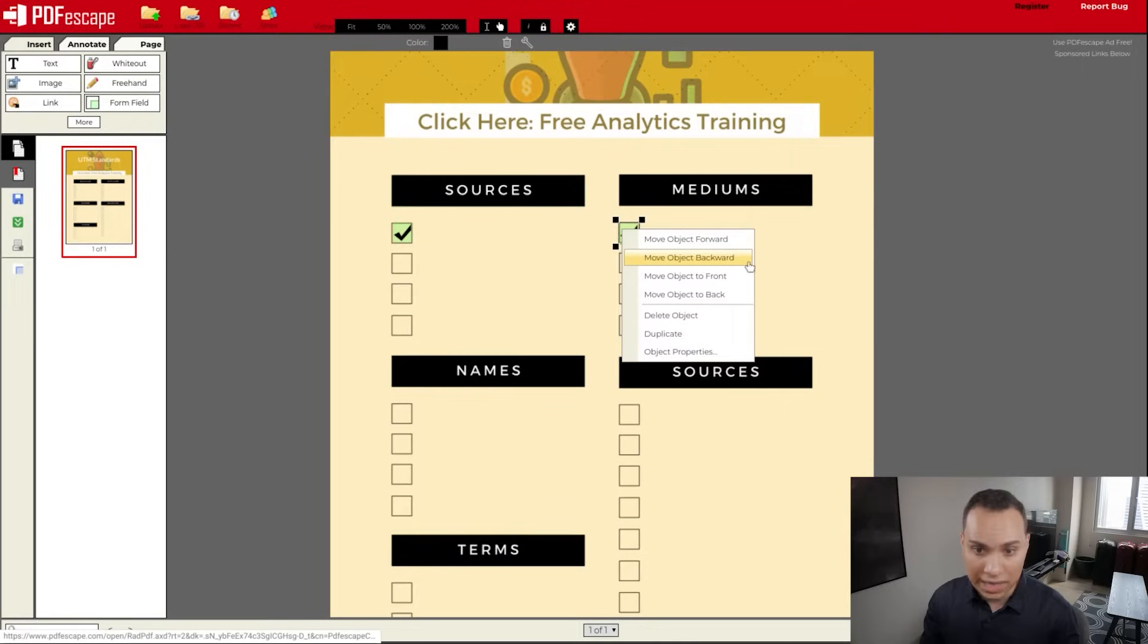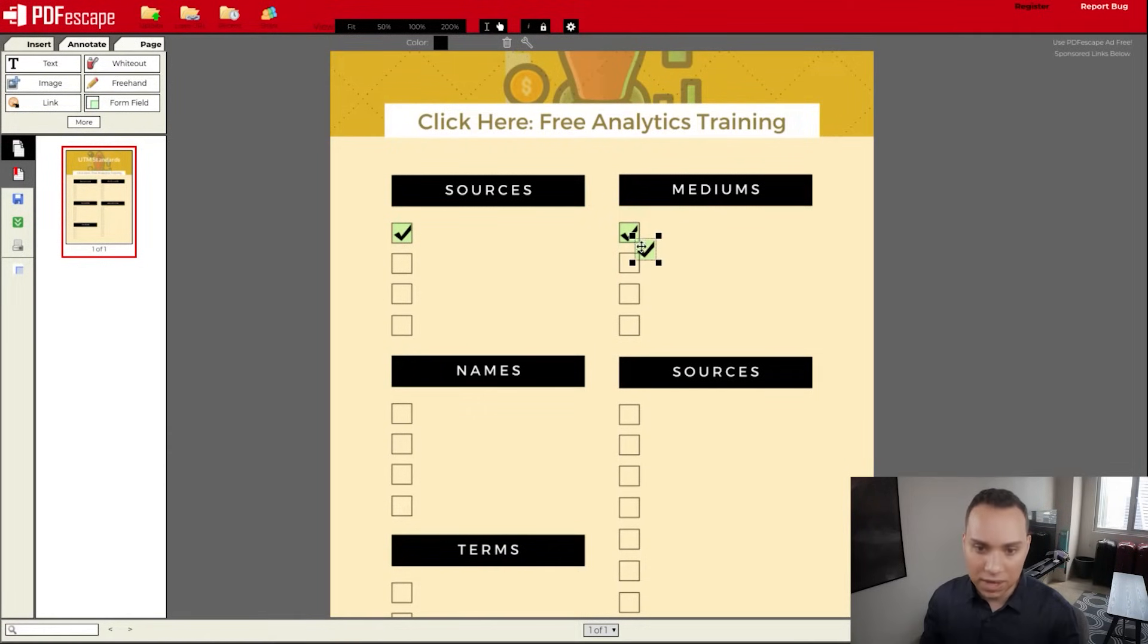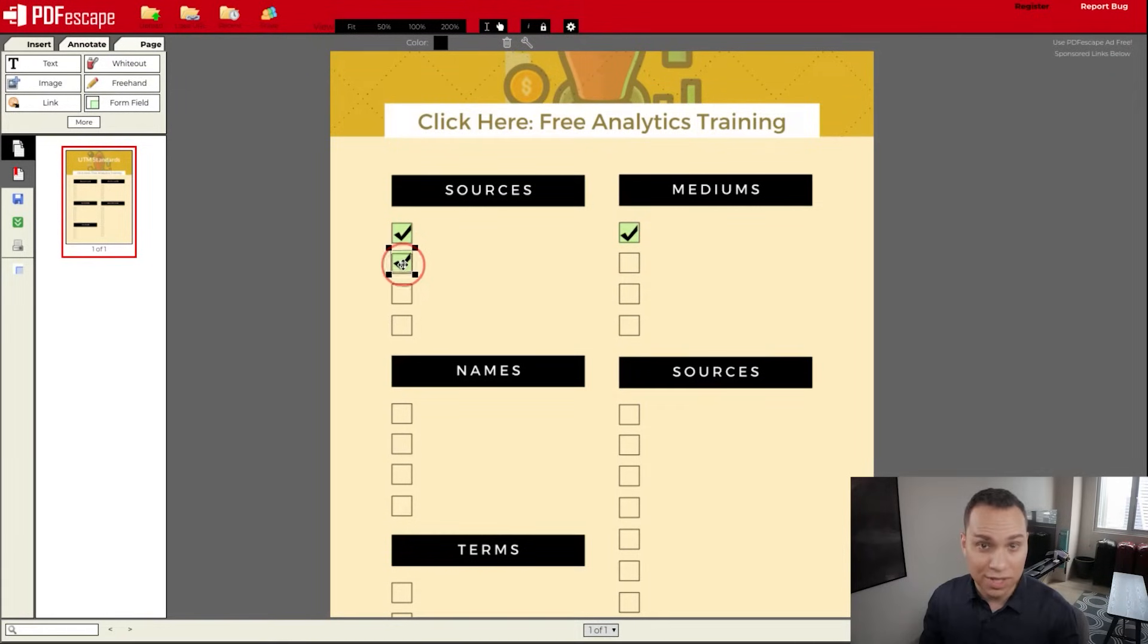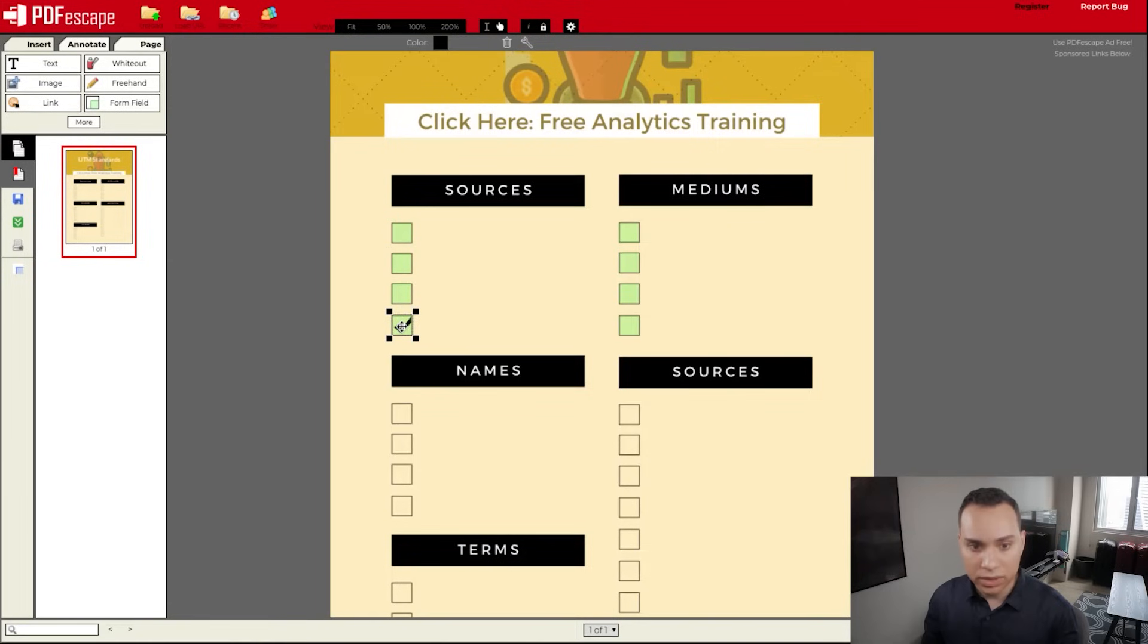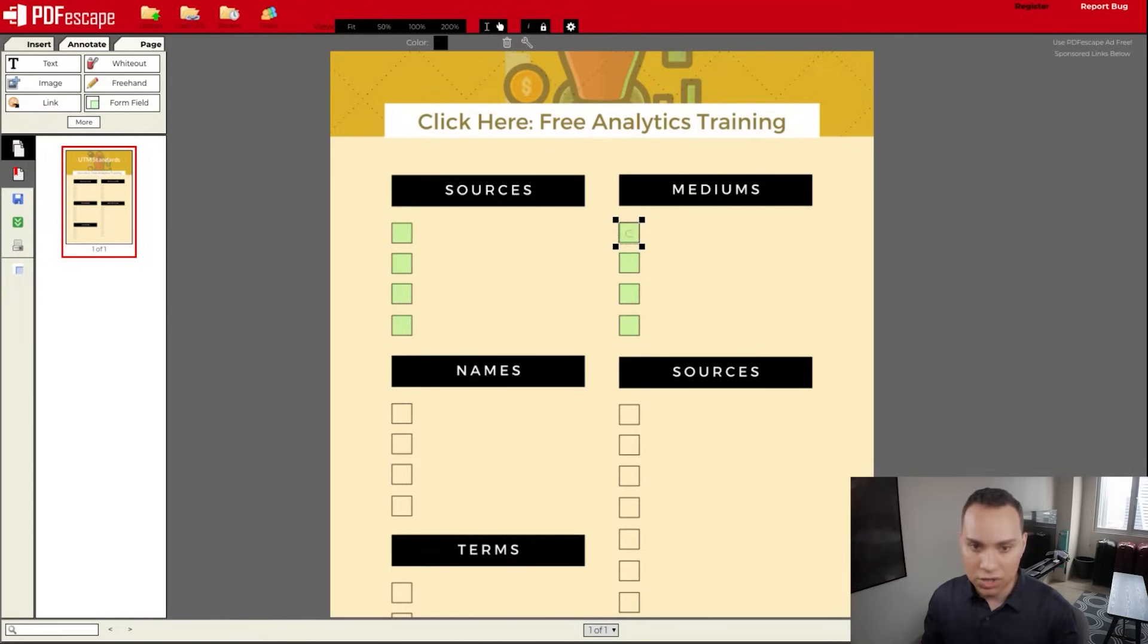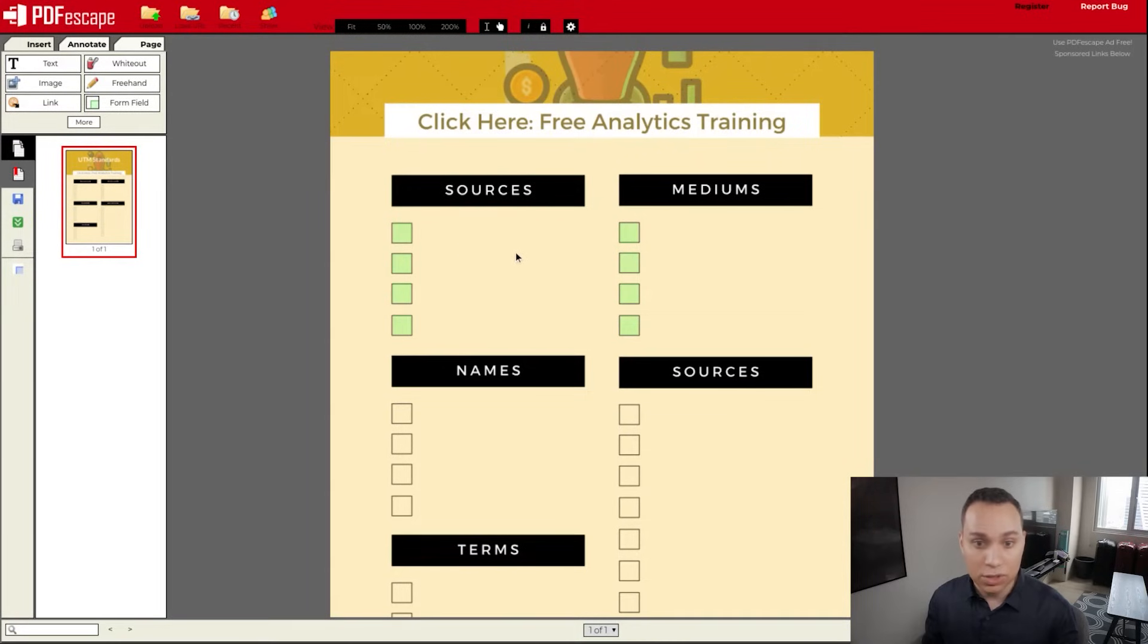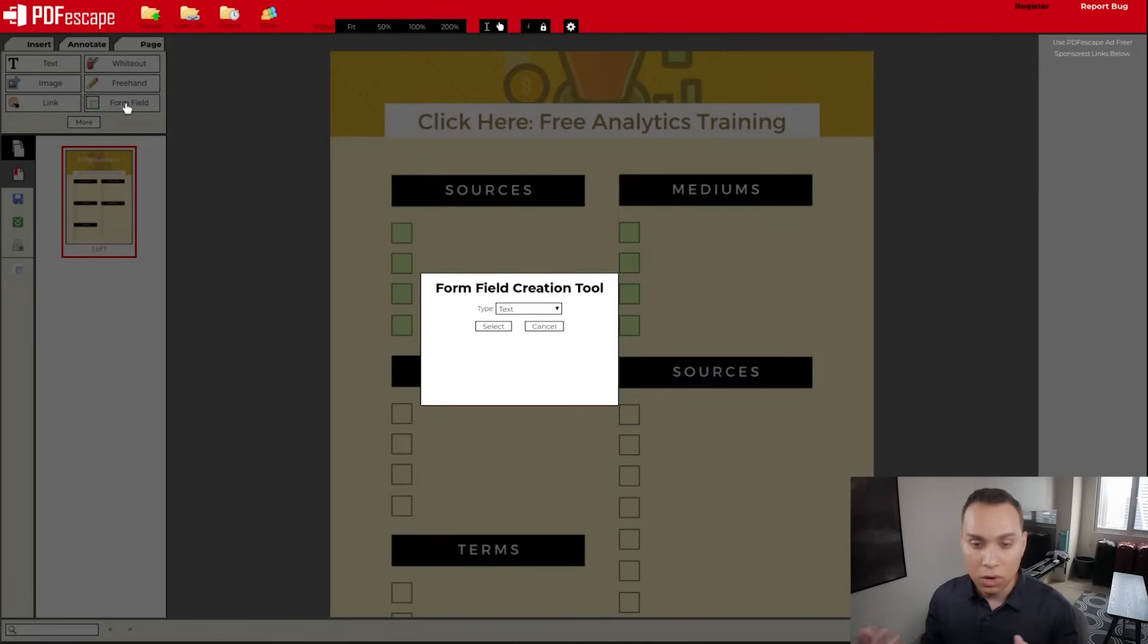And then we can go ahead and move these over to every single place that we want a check mark. Now, of course, this is going to be a little tedious, right? So I'm going to skip ahead to where I have all of our check marks done. And just like that, we have all of our check mark boxes here. So when we export this, whoever's using it will be able to check and uncheck these boxes. Now, of course, these are all blank, so we should give them some area to actually write in what their UTM parameters are going to be.